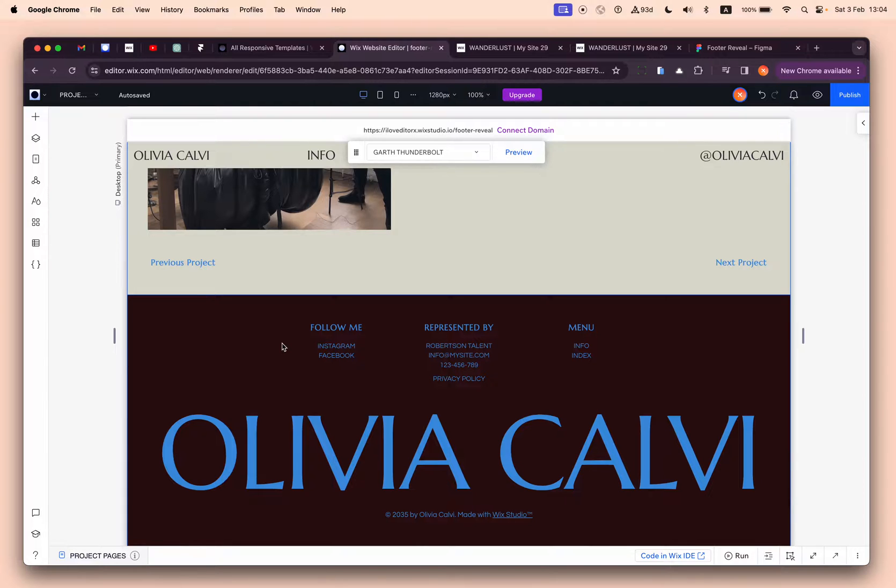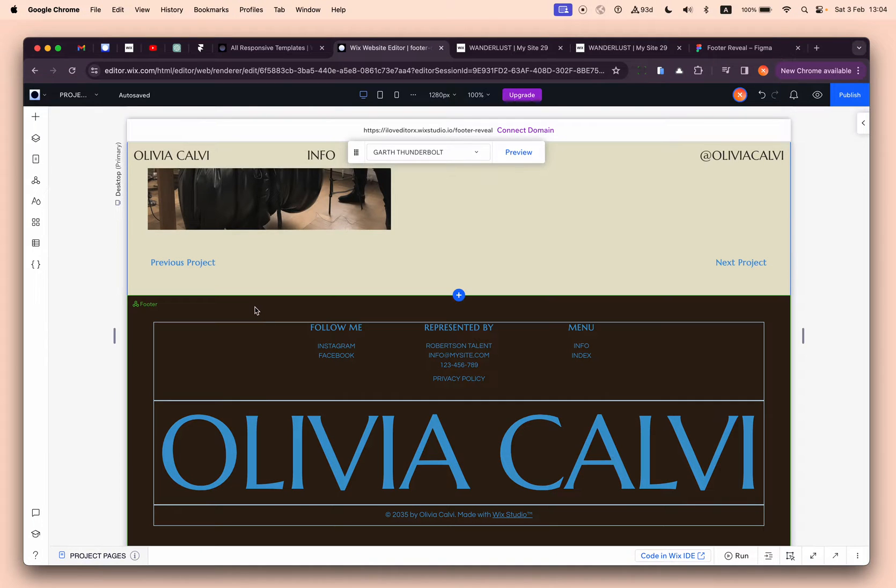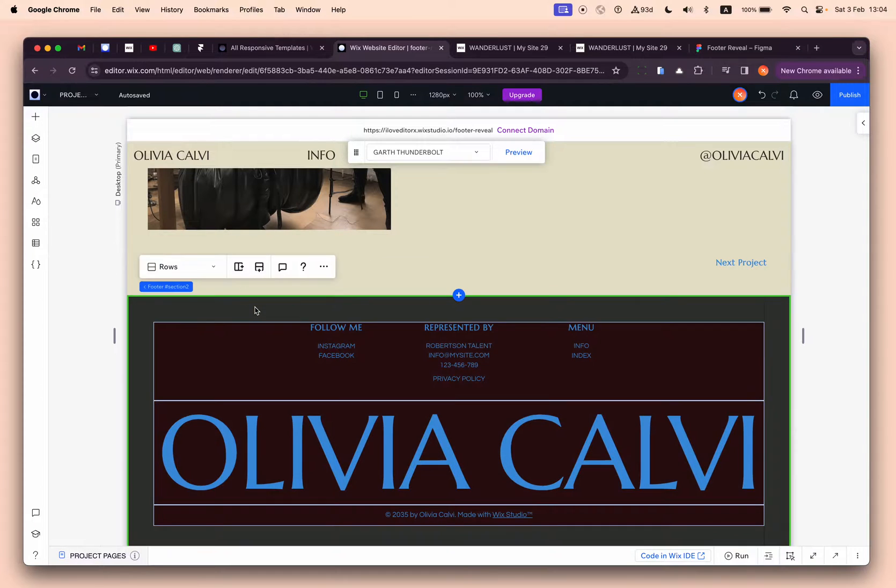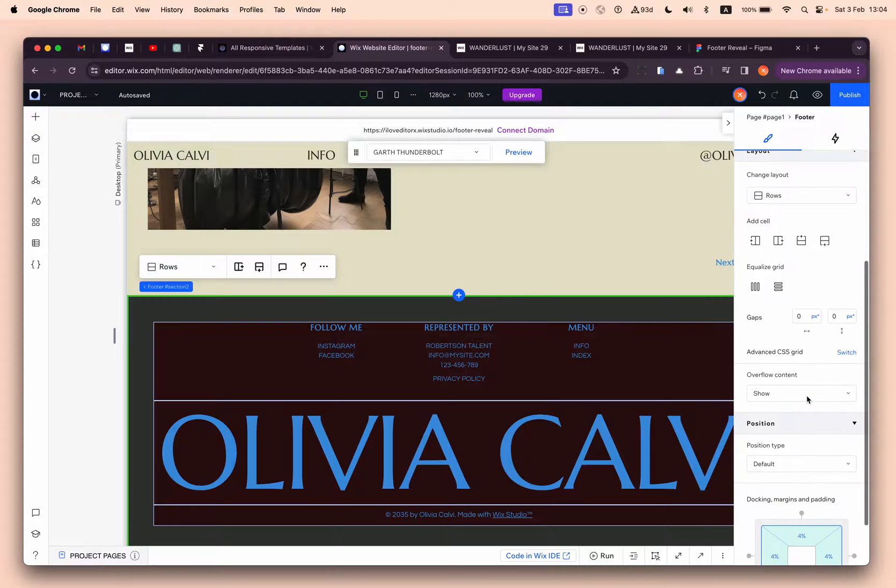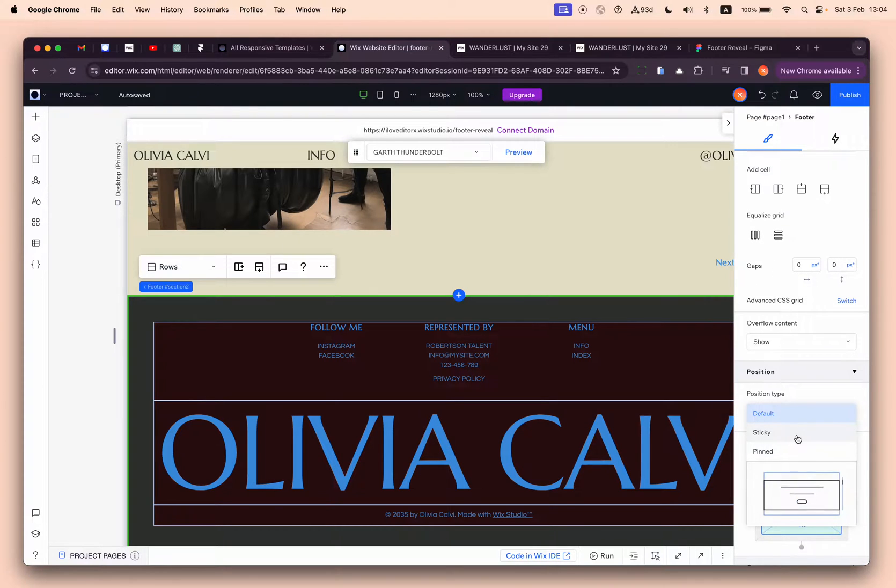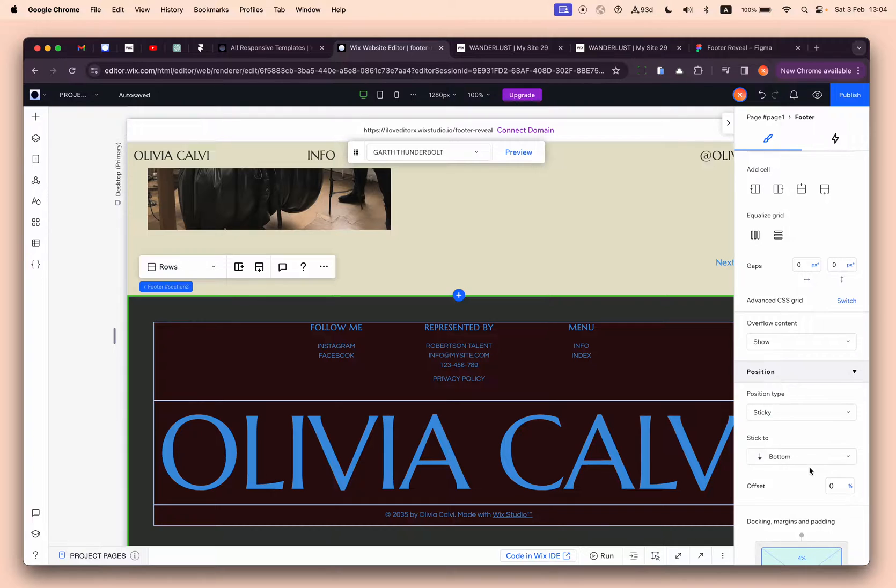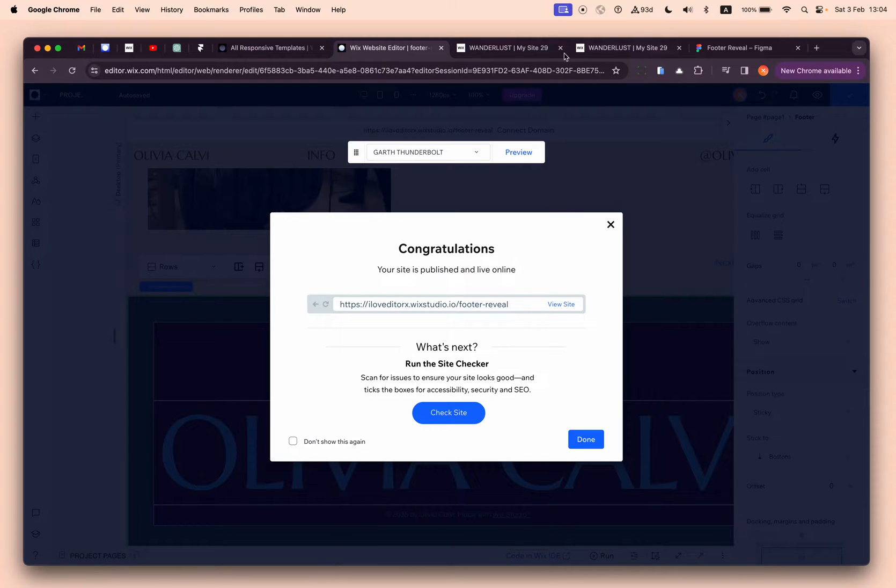The first thing we need to do is select the footer and make it sticky. Let's go to position and make it sticky. The default is sticky to bottom, which is great. So let's publish it and see what we have.